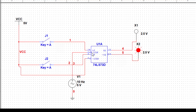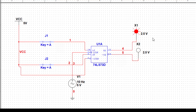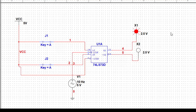Now let us see what happens when both inputs are one-one. When I make both inputs one-one and just leave it, it is toggling with respect to the clock. For proper observation of this toggling state, I have set the frequency to 10 Hertz - if it had been 1 kilohertz, we would not have been able to see the toggling properly. So that's how the JK flip-flop works.